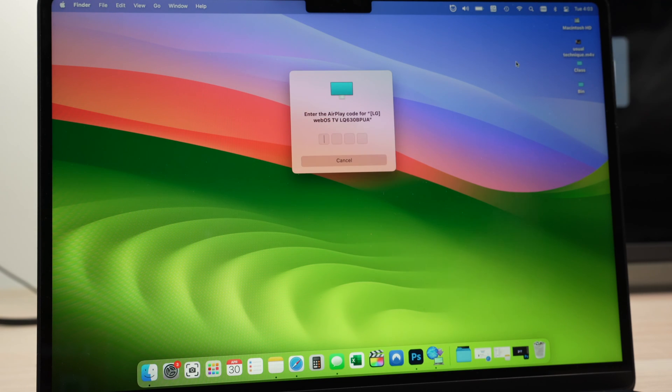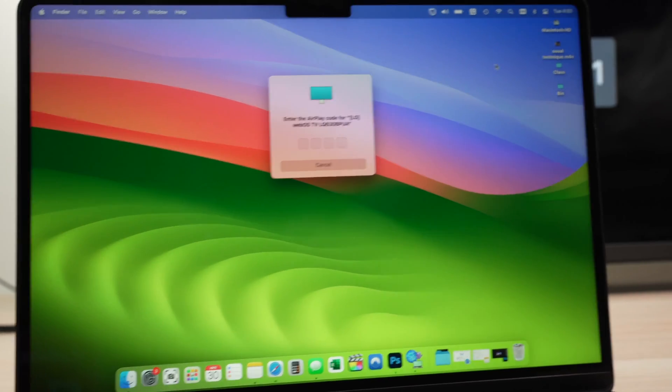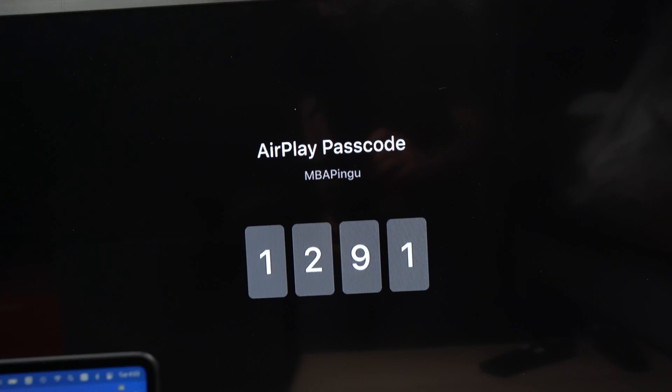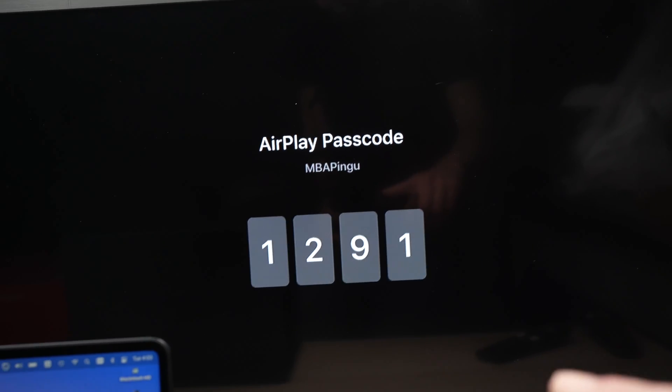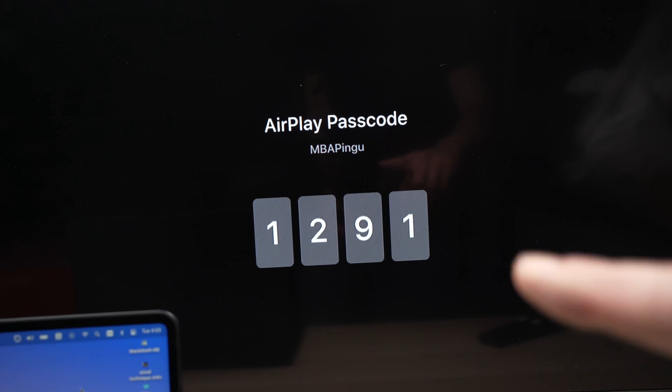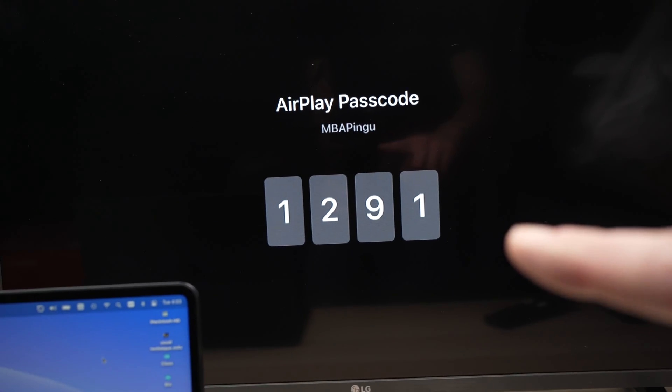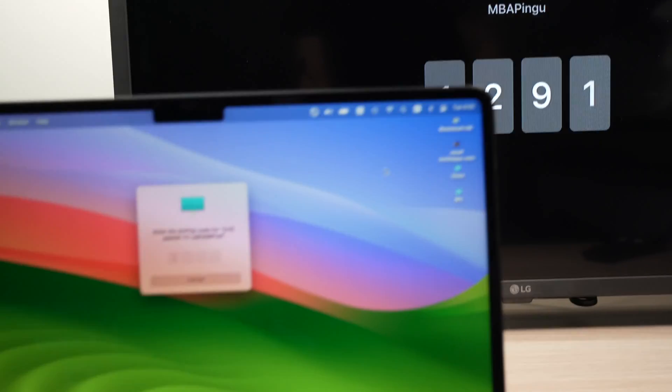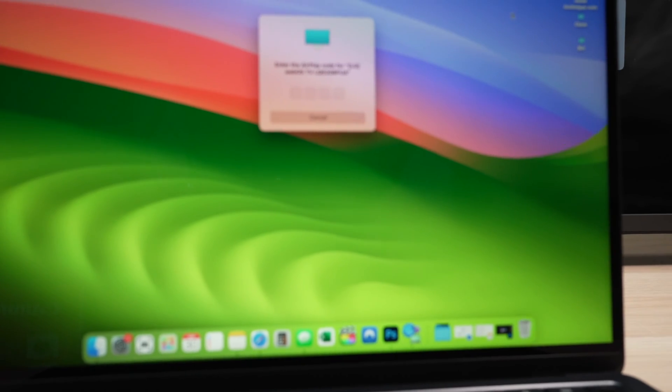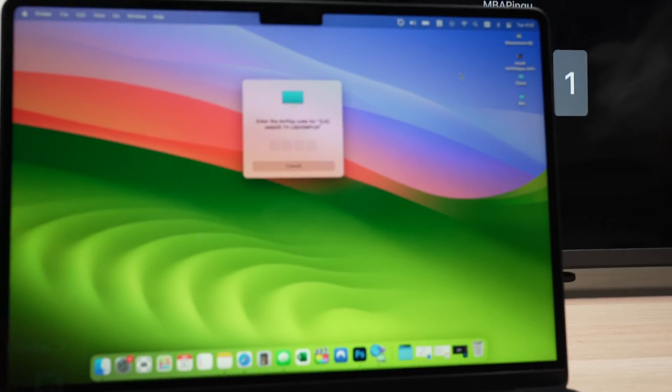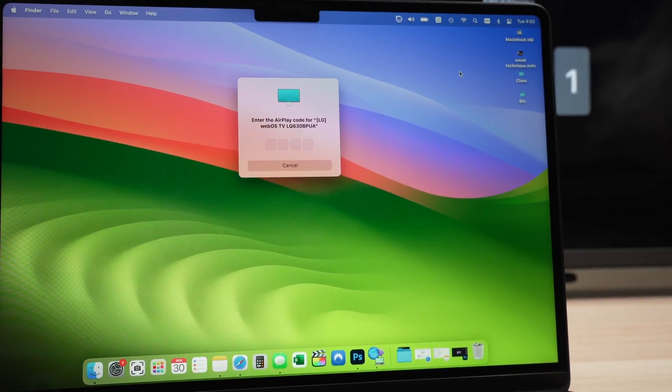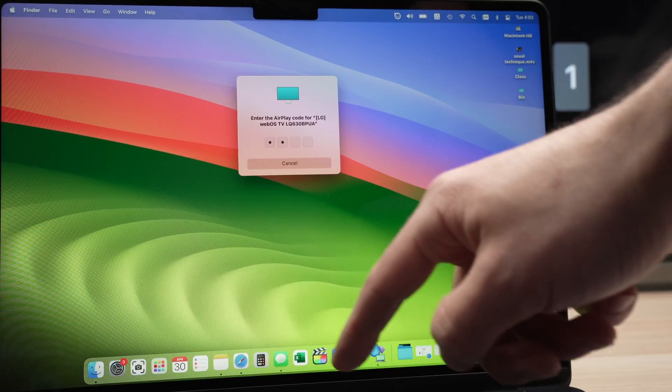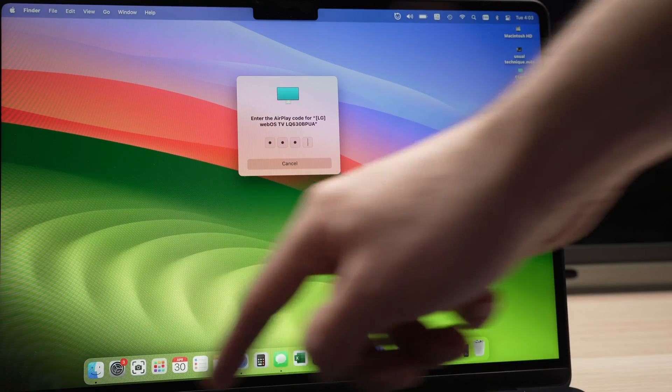Wait a few seconds. It will ask for a password. And on your LG TV screen, you should have the password. Yours will be different, so don't copy mine. It will be useless. 1291. I'll go ahead and type it on my MacBook.